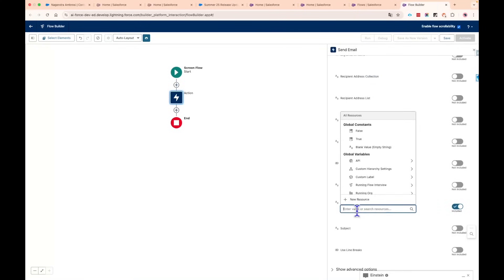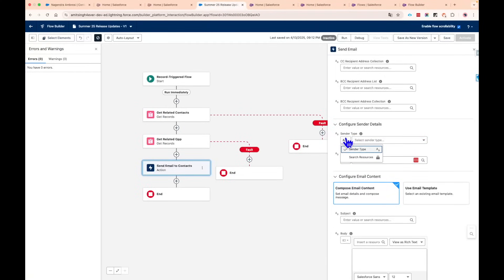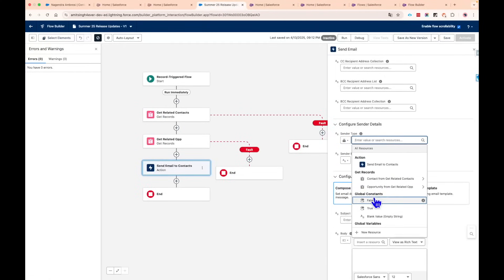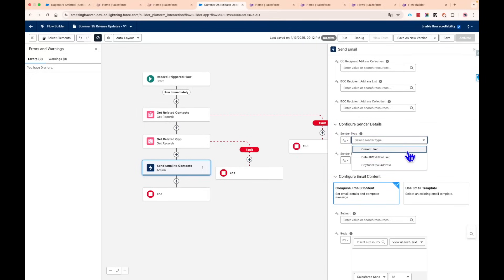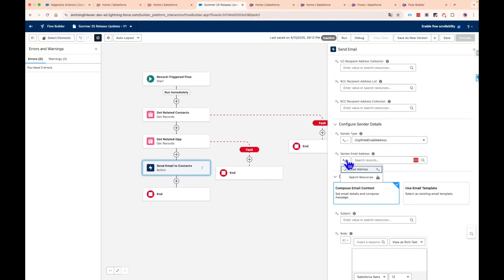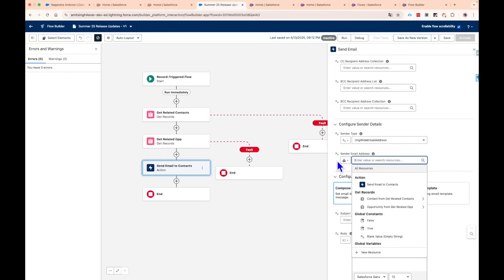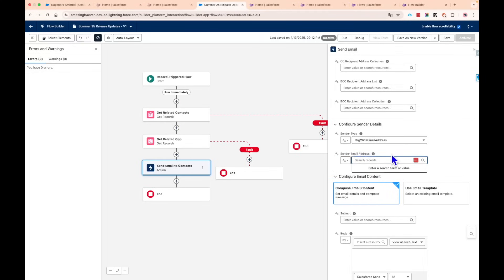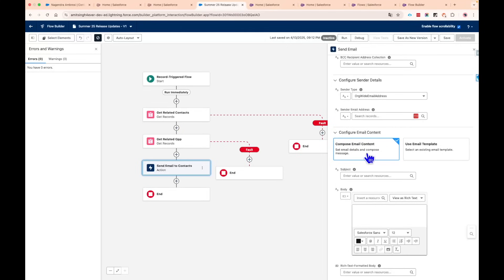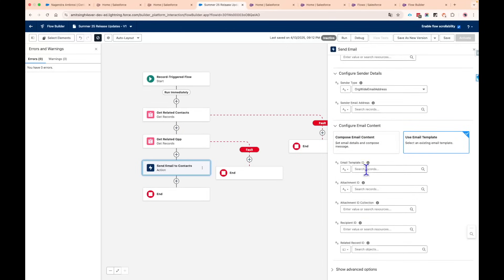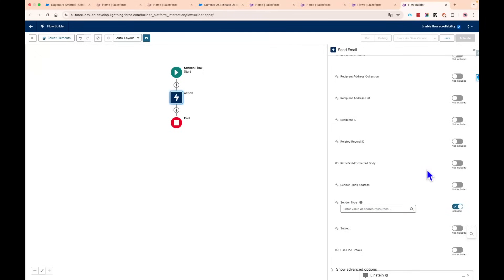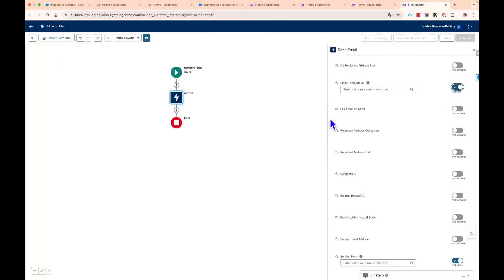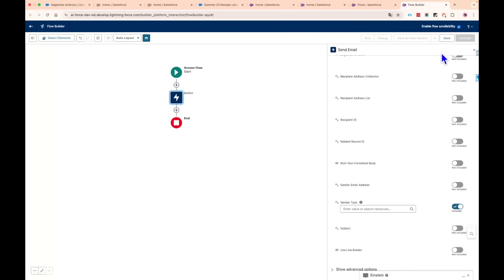The Sender Type field has also been improved. Previously you had to type it manually, which risked typos. Now there's a dropdown where you can pick from options like Current User, Org Default, or Sender Email Address, and you can also use resources like variables or type an email directly. Additionally, there was a lot of confusion around which email template parameters were required — saving the flow would throw errors without clarity.